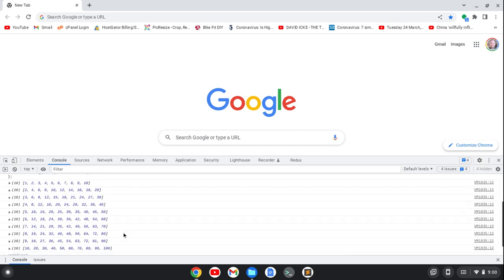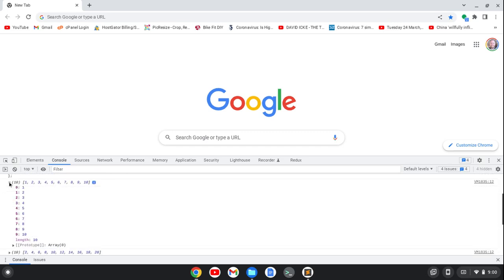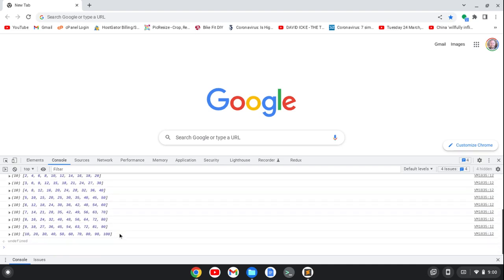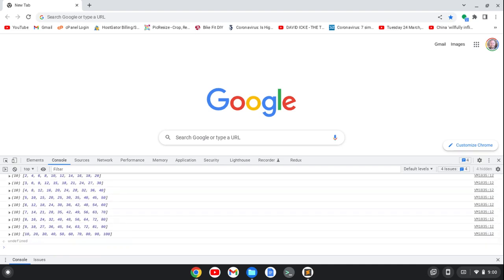So we've printed out the multiplication tables and we can see that we can expand each of these if we want to. So anyways, that was a quick video using the JavaScript map method to print out your multiplication tables one through 10.